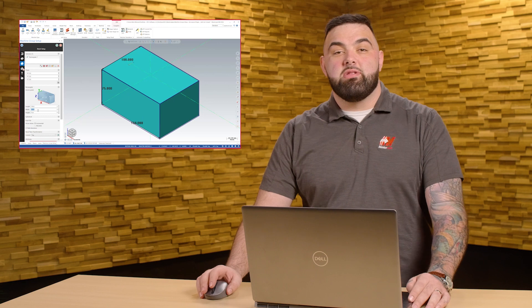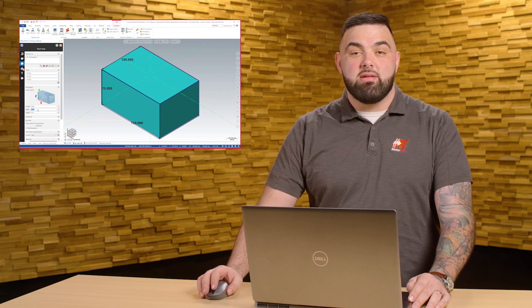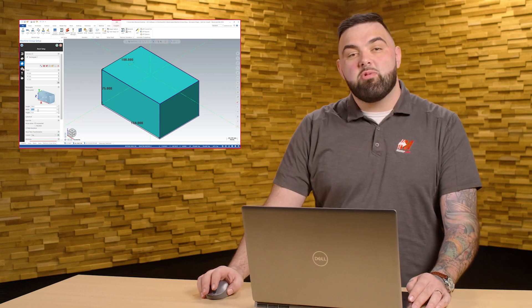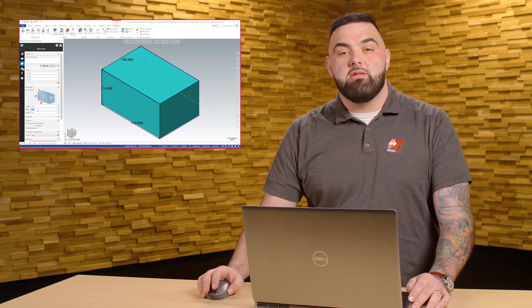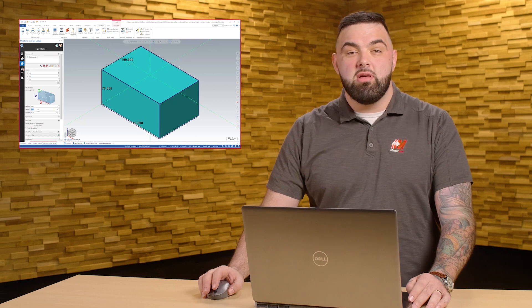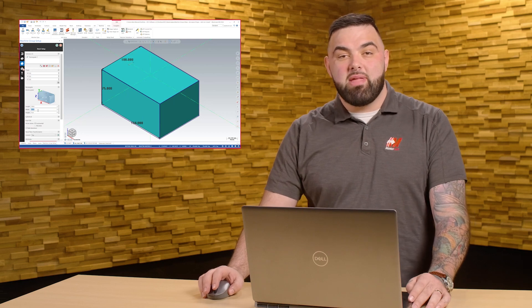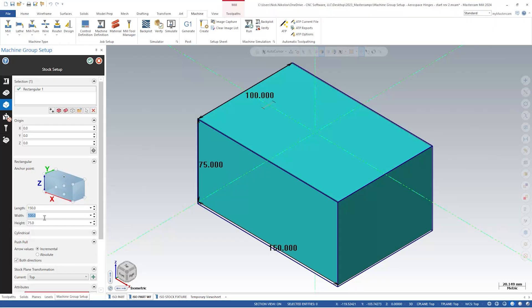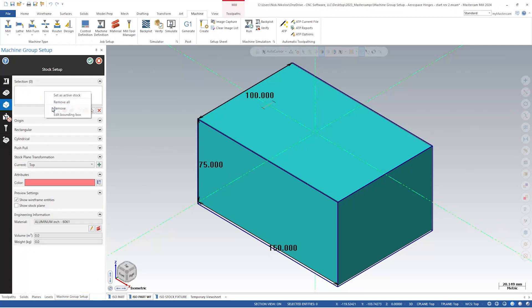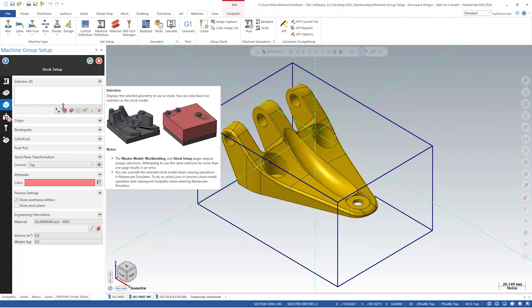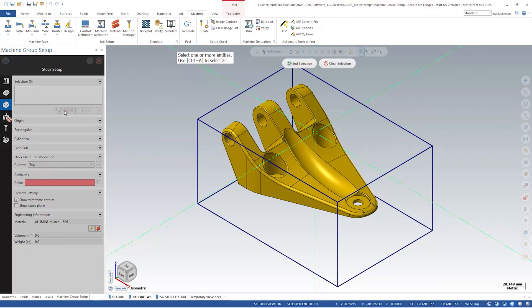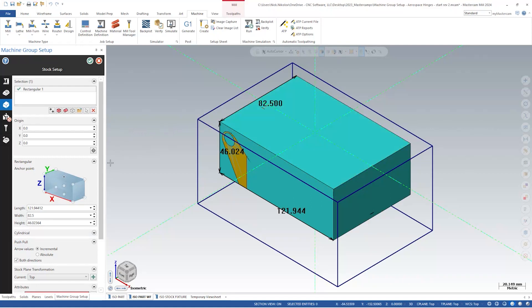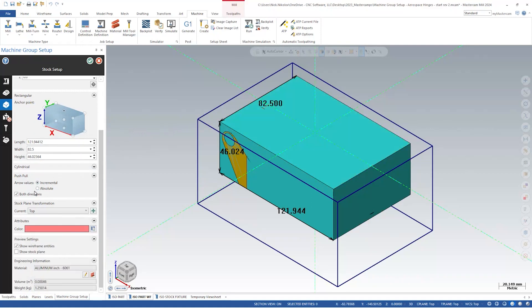A great new feature for the stock setup panel is the push-pull function. This works in a similar way to the direct editing push-pull tool in the model prep tab. Push-pull allows us to modify selected faces in the graphics window. First, we need to create stock using one of the three new selection methods we just covered. In this case, I will use the option create rectangular stock. By clicking the face, you can move the stock in and out and snap to geometry. We can do this in either incremental or absolute mode.